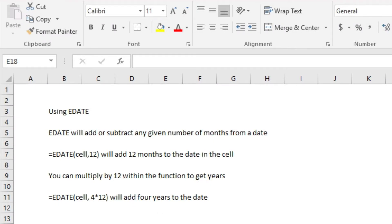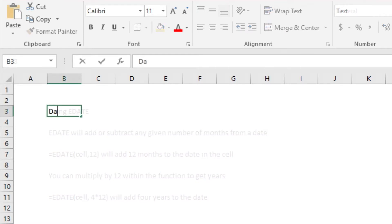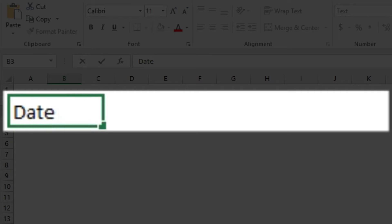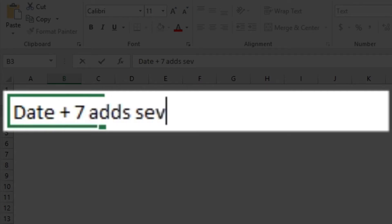Adding days to a date is even easier. Remember, the number of days is simply an integer—a whole number which Excel can directly add to or subtract from the date's serial number. Date + 7 adds seven whole days simply by adding seven to the integer.